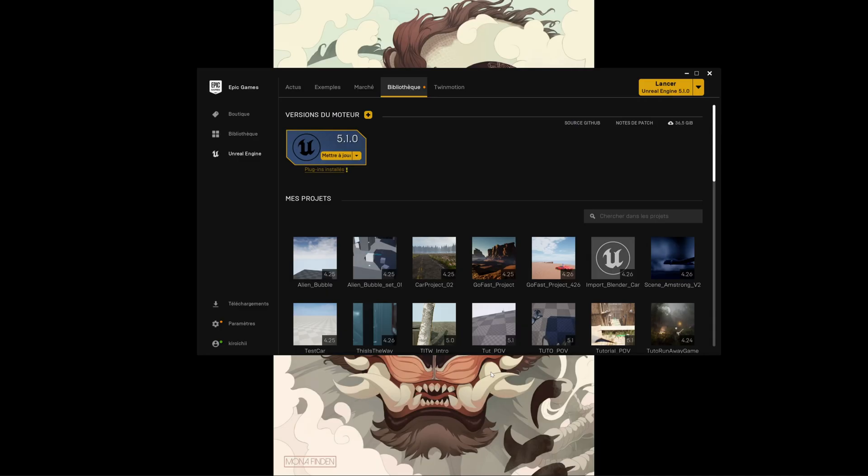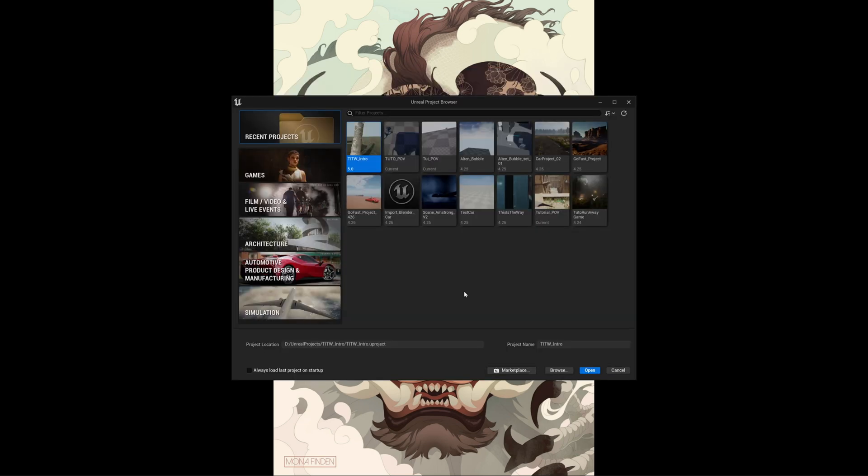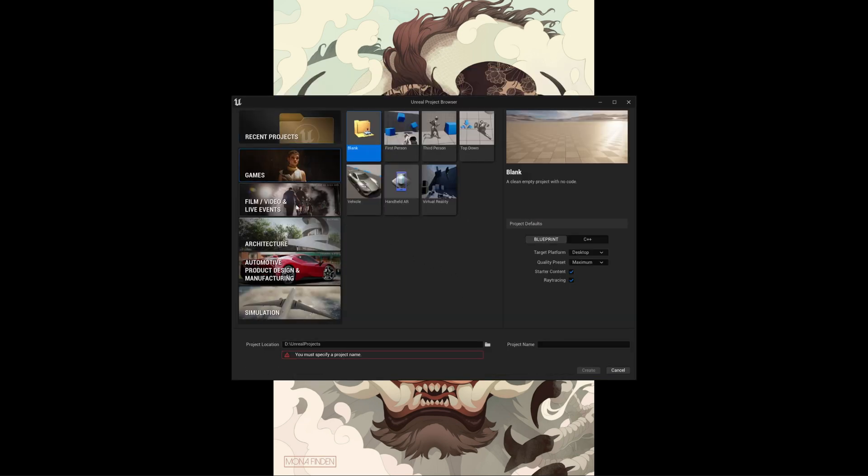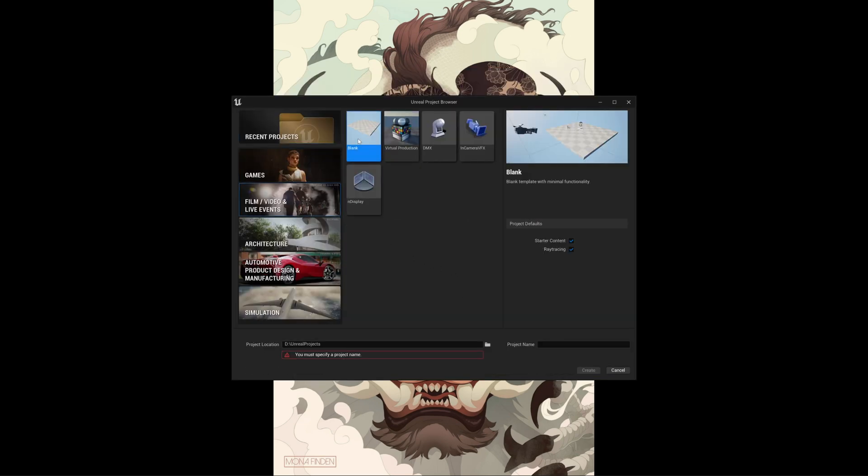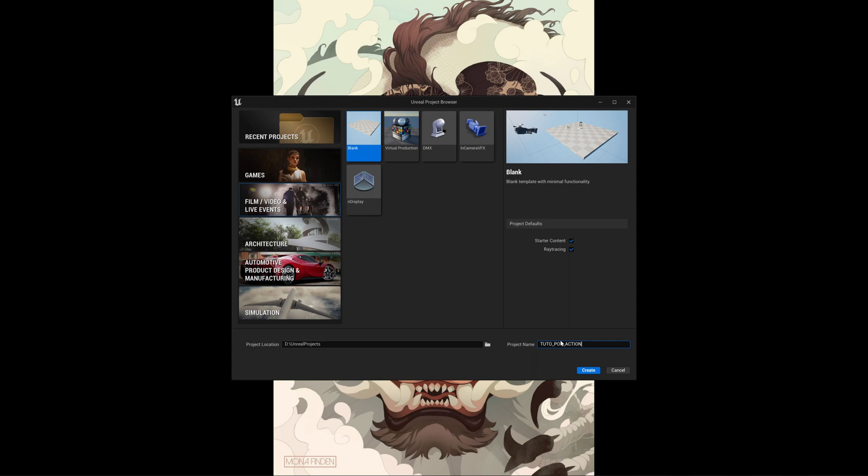Here we go. Start the epic launcher and then launch a project with your current engine. Then select film, blank, starter content and ray tracing if you have an RTX card. We call the project tuto_POV_action.